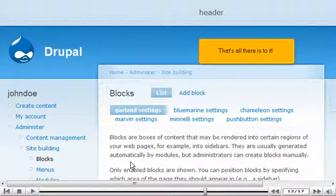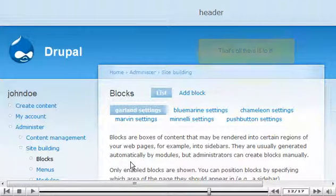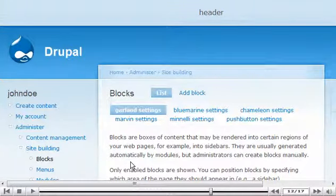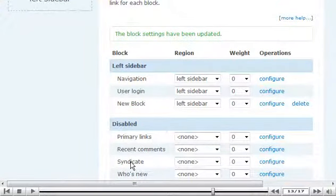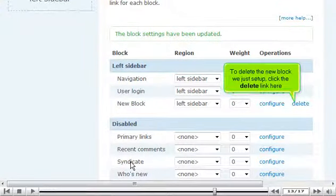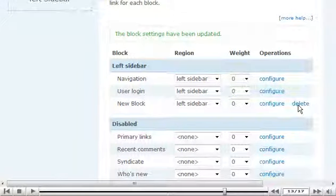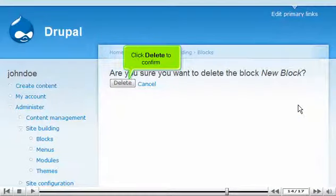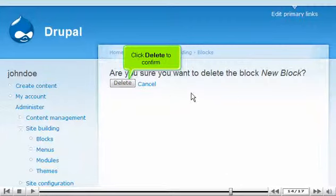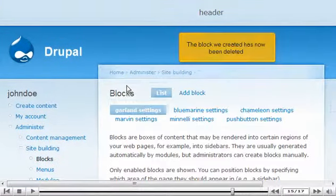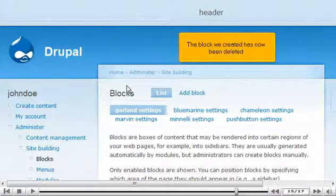That's all there is to it. To delete the new block we just set up, click the delete link here. Click delete to confirm. The block we created has now been deleted.